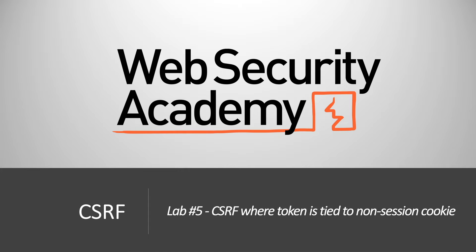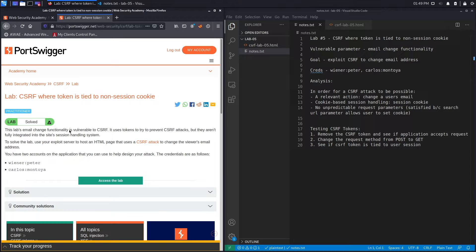Welcome back to another video in the web security academy series. In today's video we'll be covering lab number five in the CSRF module, titled 'CSRF where token is tied to non-session cookie.' This lab's email change functionality is vulnerable to CSRF. It uses tokens to try to prevent CSRF attacks, but they aren't fully integrated into the site's session handling system, so there's some kind of flaw in how these tokens are integrated.